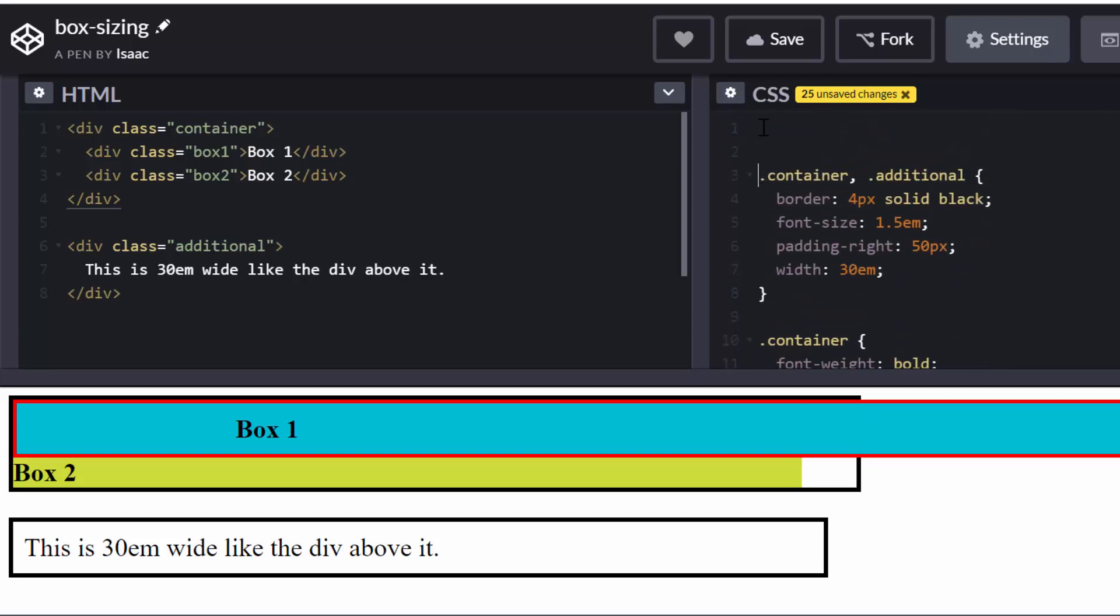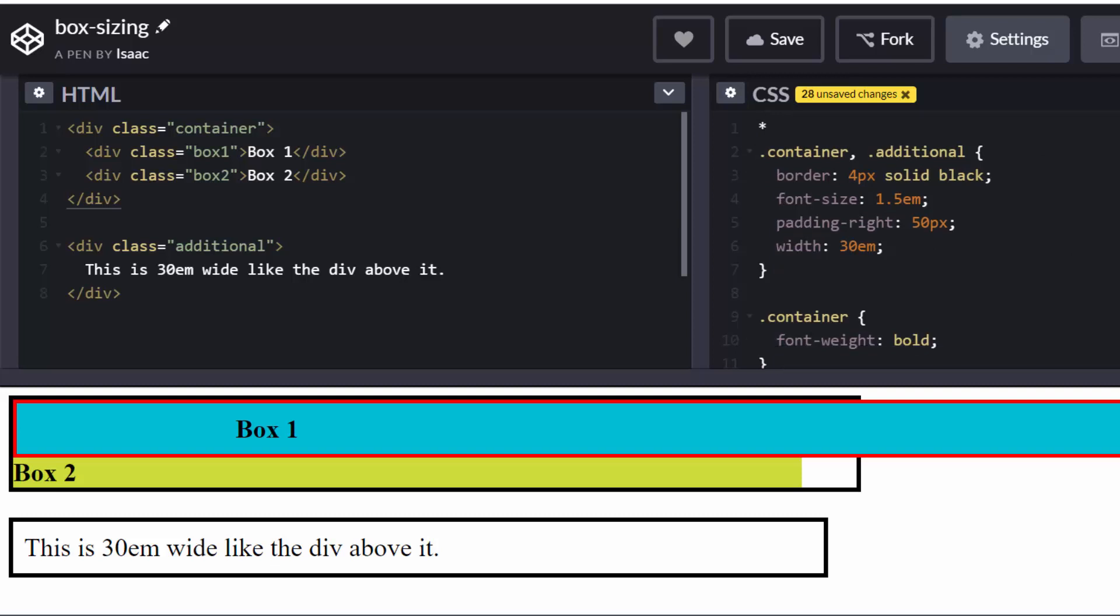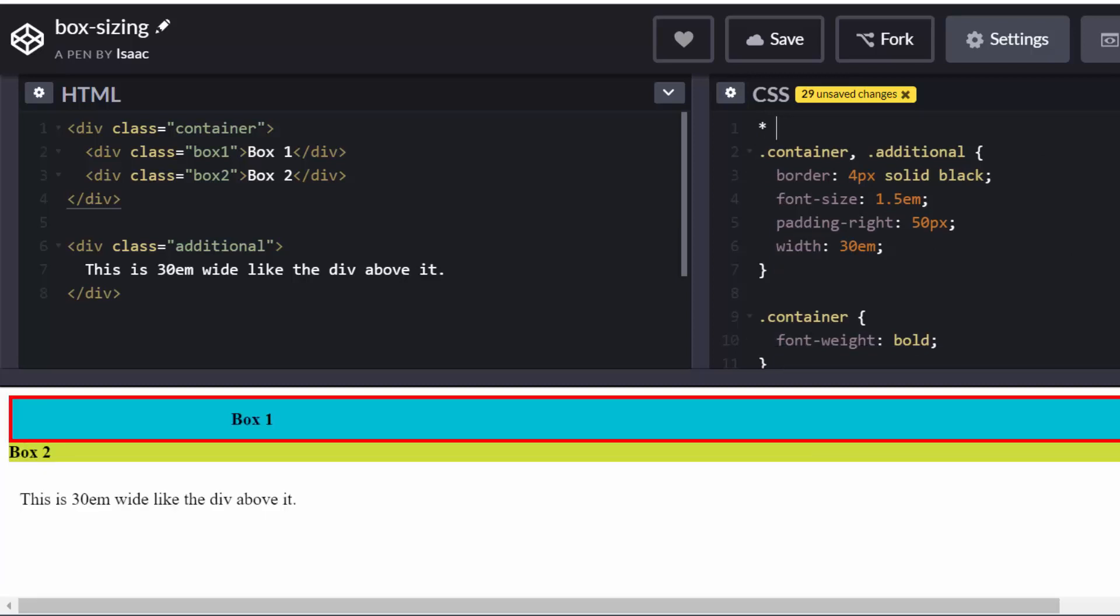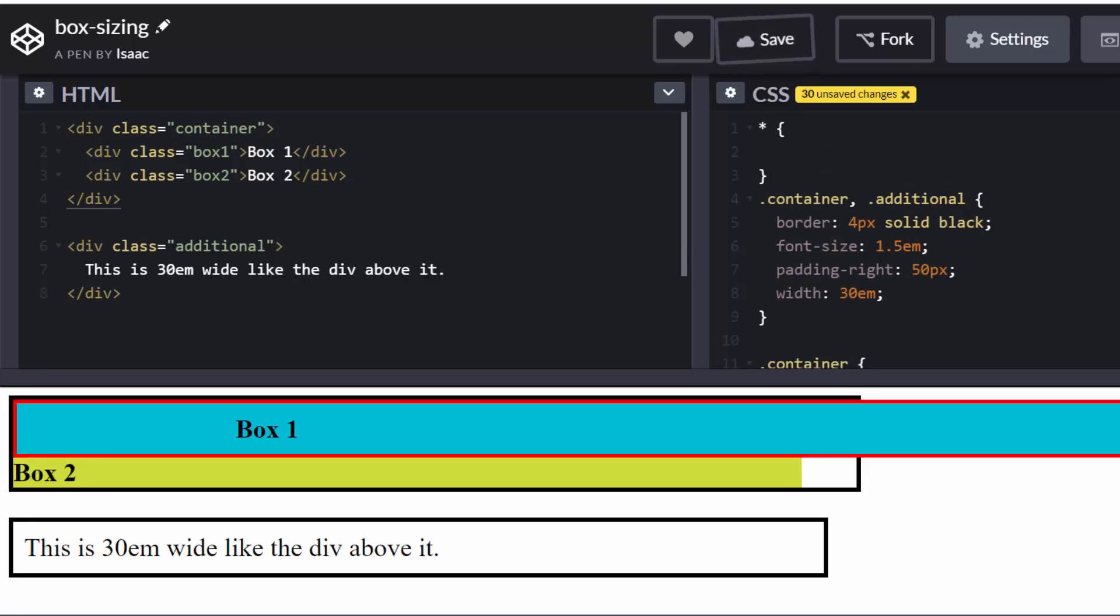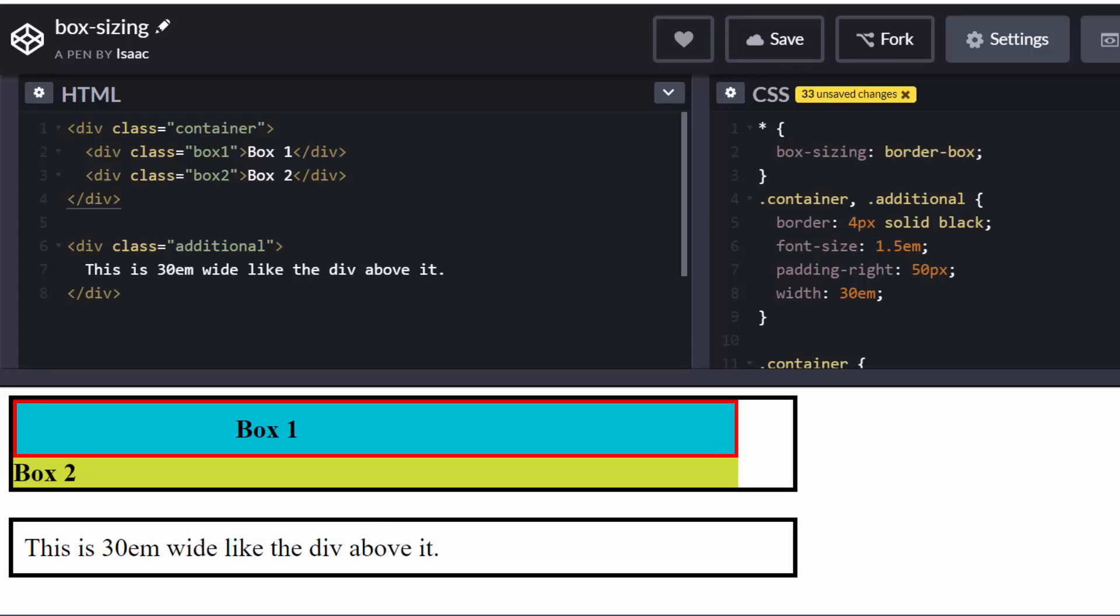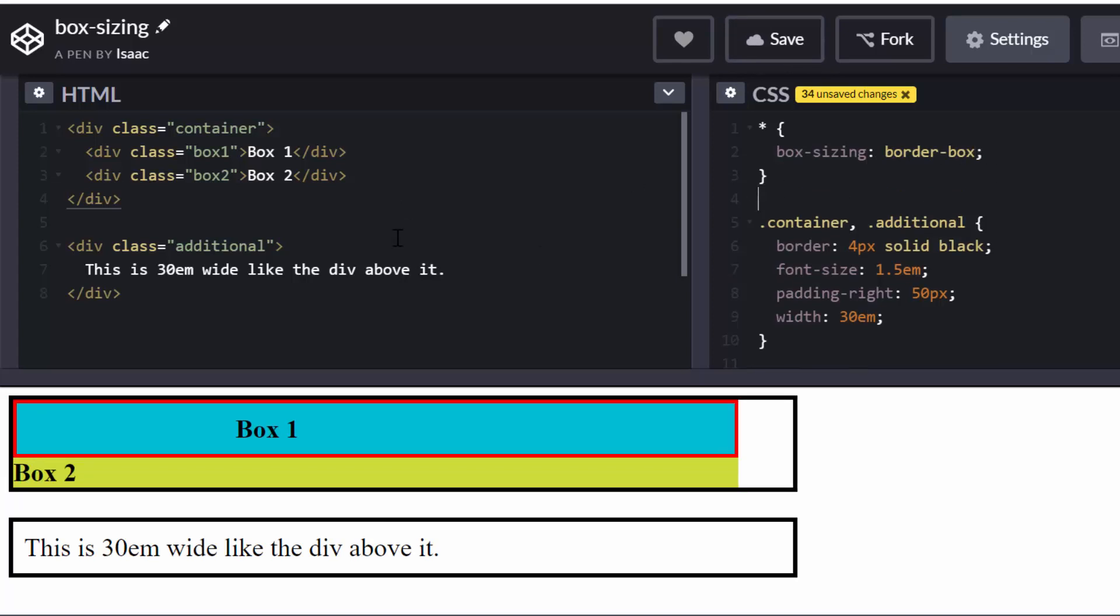And all I can do here is add the universal property, which you can set using the asterisk. So this means all elements. So I can do this. And then now I can type box-sizing border-box, which means all elements here in my HTML should have this applied to them.